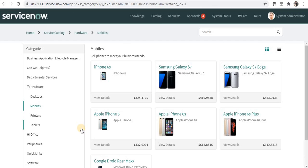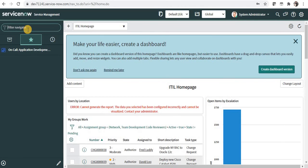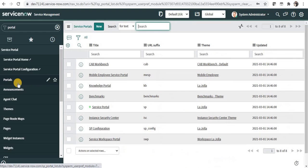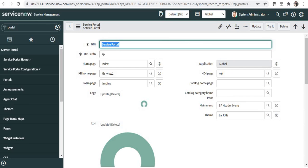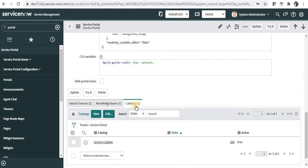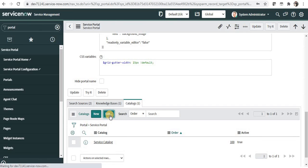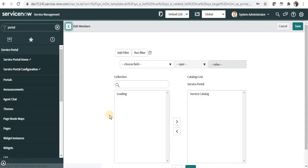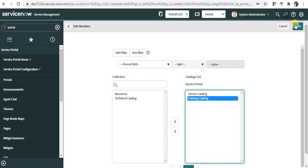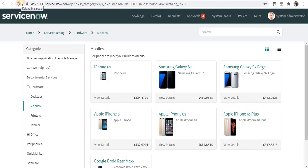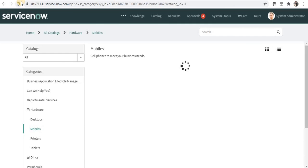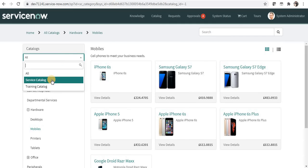Now after adding the catalog, categories, and items, we need to make them available on the service portal. Go to the native view, type 'portal', click under Service Portal and then Portals. Select the service portal where you want to display your catalog — in our case it's SP. Scroll to the bottom and you'll see a 'Catalogs' tab where only the service catalog is currently selected. Click Edit, select your Training Catalog, and save the record.